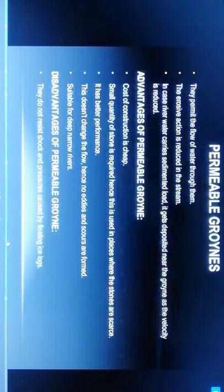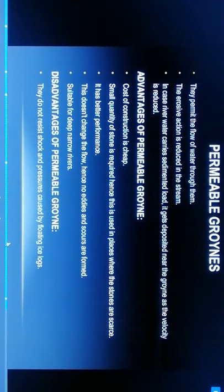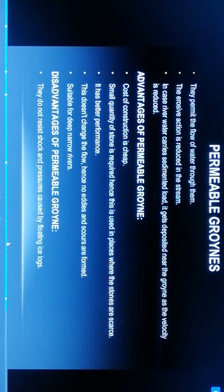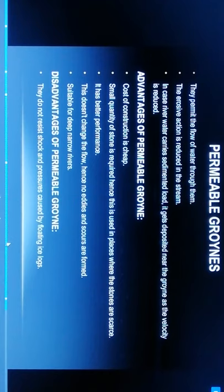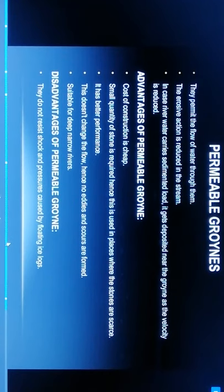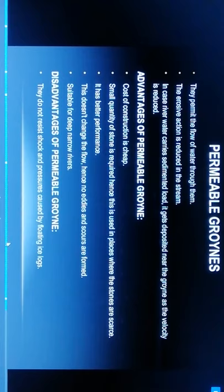Permeable groynes: they permit the flow of water through them. The erosive action is reduced. In case the river water carries sediment load, it gets deposited near the groynes as the velocity is reduced.